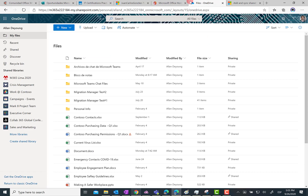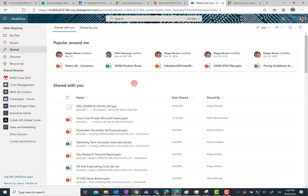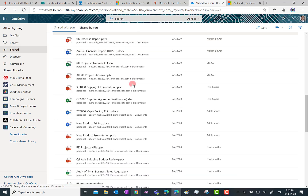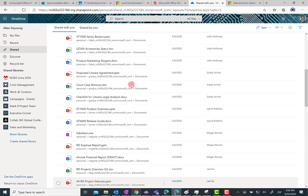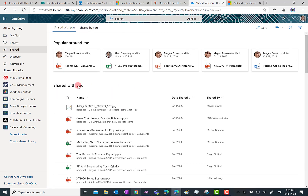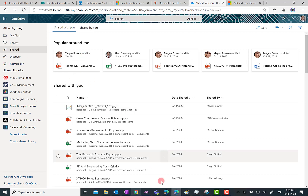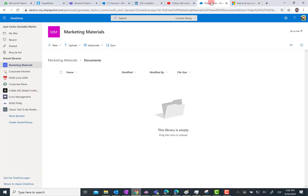Here I am in my OneDrive for Business — this is actually a demo tenant, the famous Contoso demo tenant. If I click on the Shared view in OneDrive for Business, what I can do from here is click on a folder and add the shortcut to that shared folder to my files area in OneDrive for Business. I don't have a folder in this demo tenant, but I have another demo tenant where I can show you this in action.